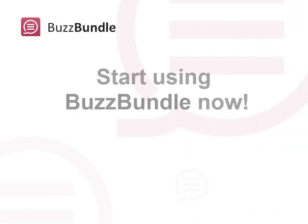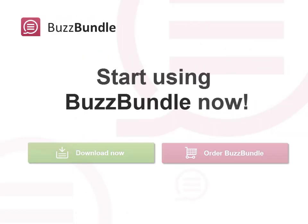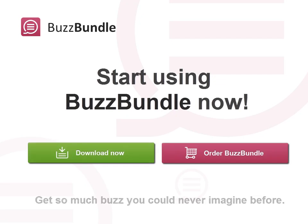Start using BuzzBundle right now, and you're sure to get so much social media buzz you could never imagine before!